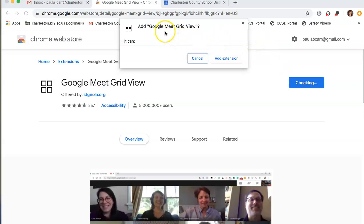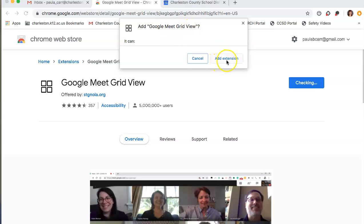Okay, you'll get this little pop-up that says add Google Meet grid view, and you click add extension.